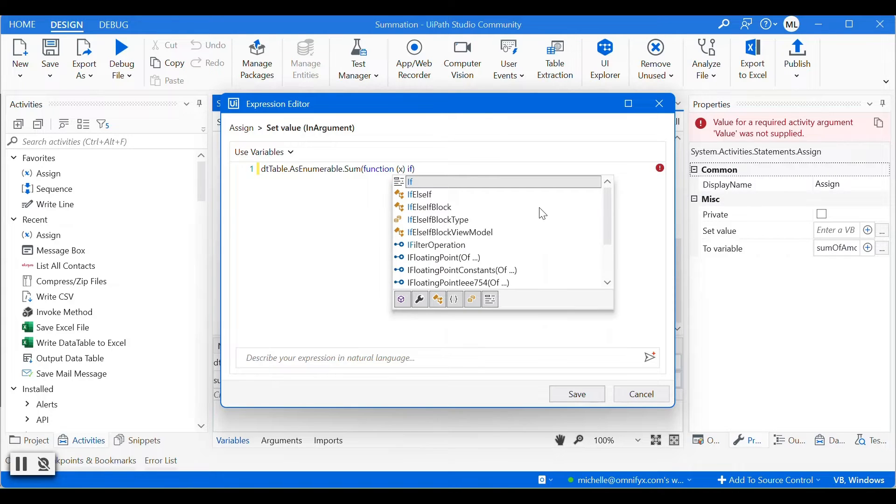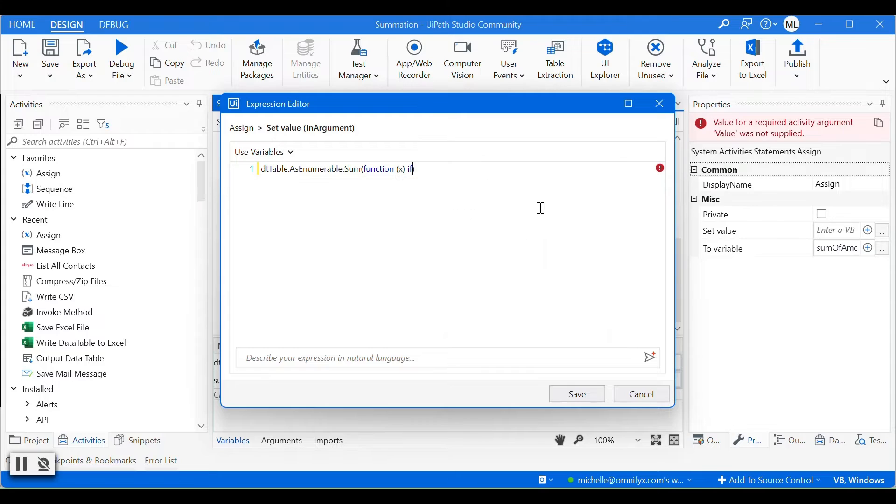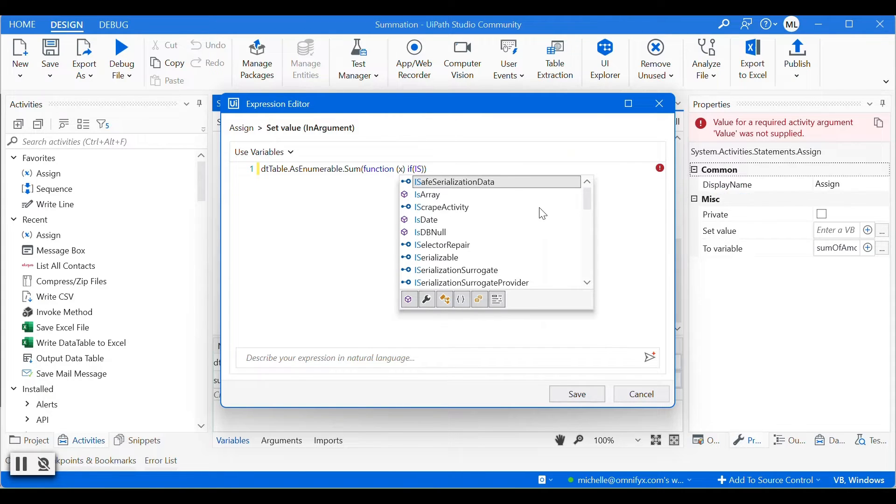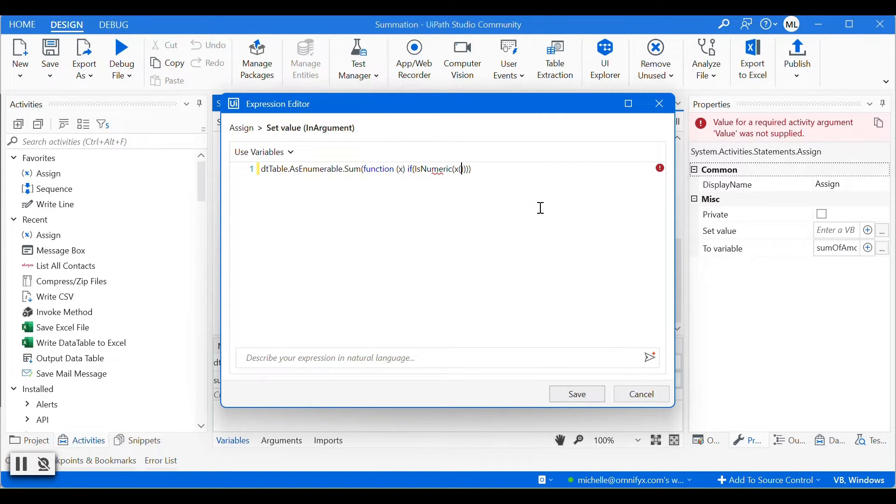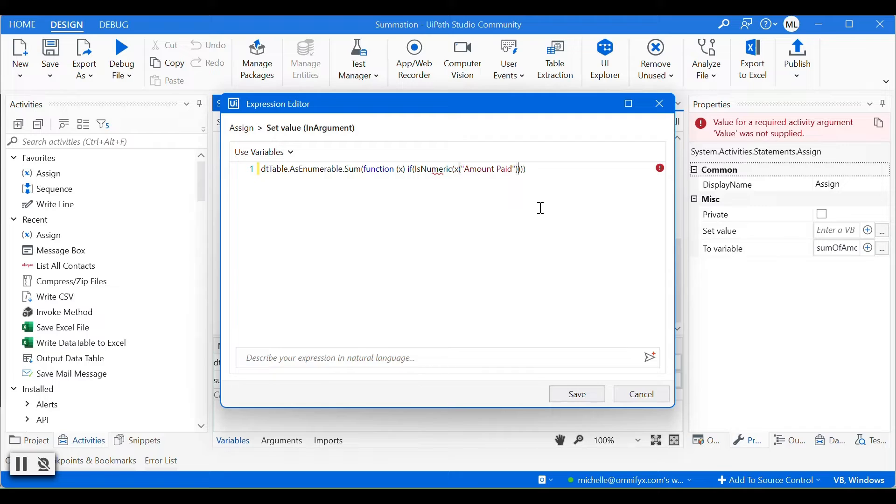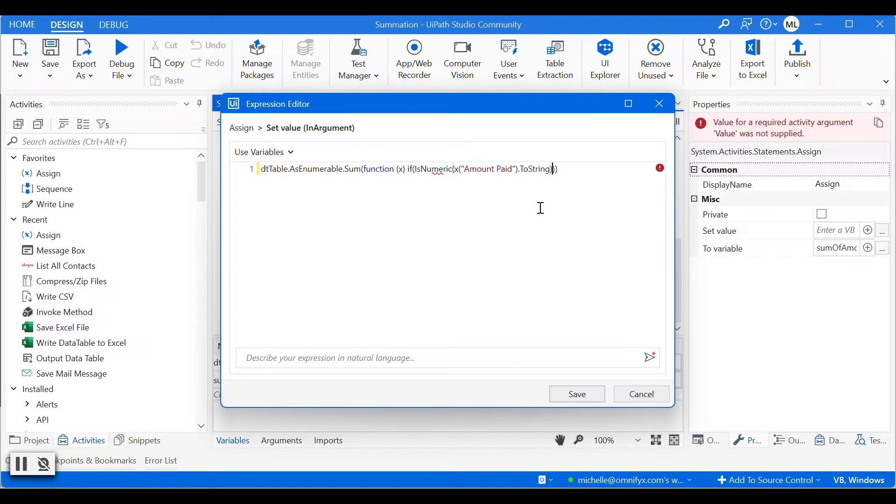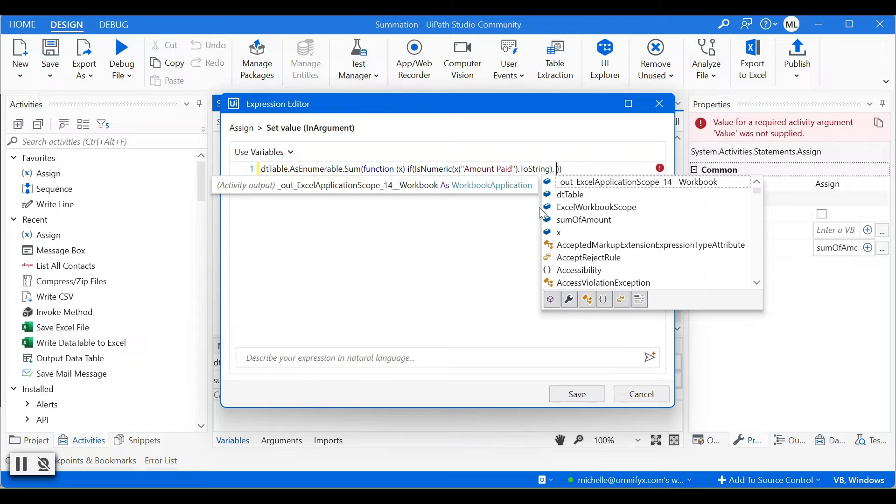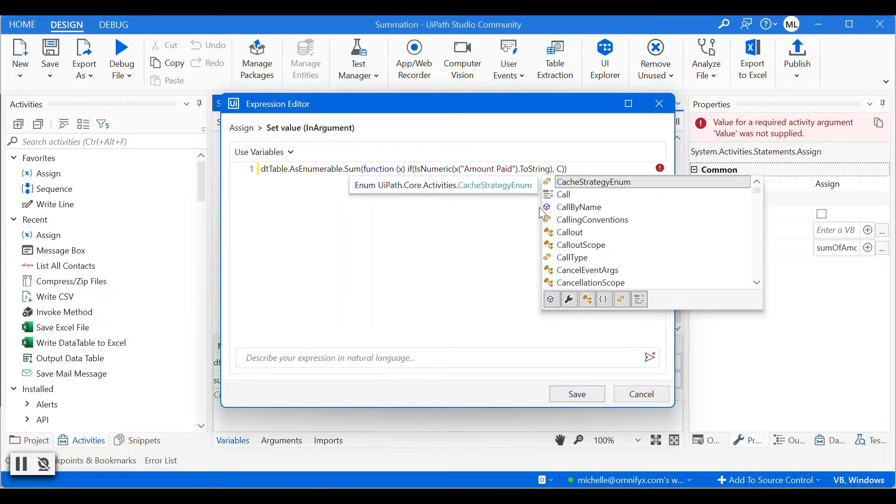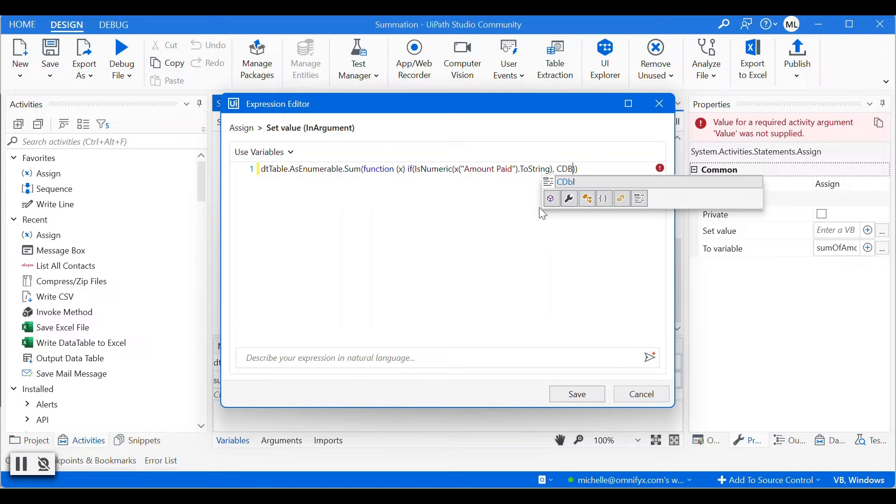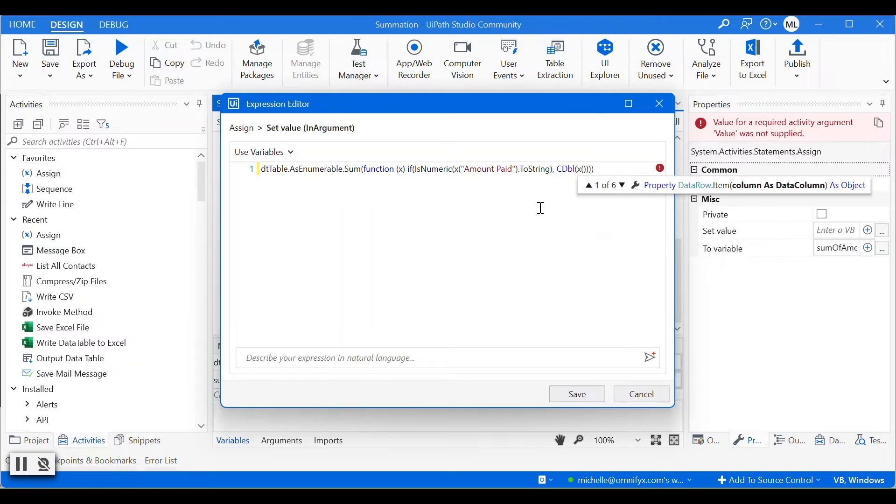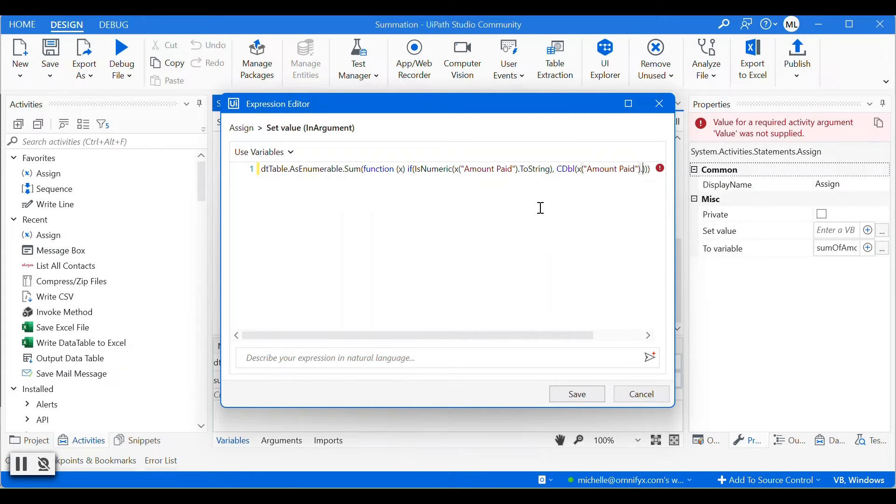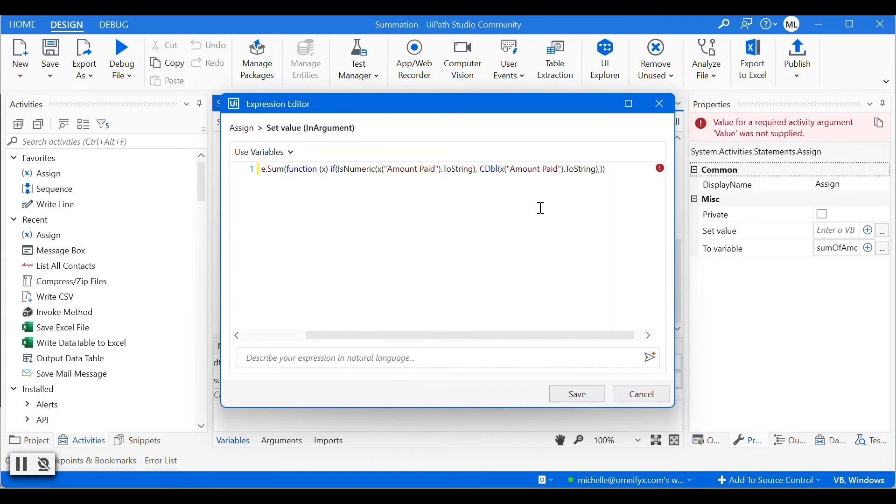And we'll have an if statement. So if is numeric, the data row of column amount paid. If it is true, then we will return the value, but we'll convert it to variable type double. If it is false, then we return zero.